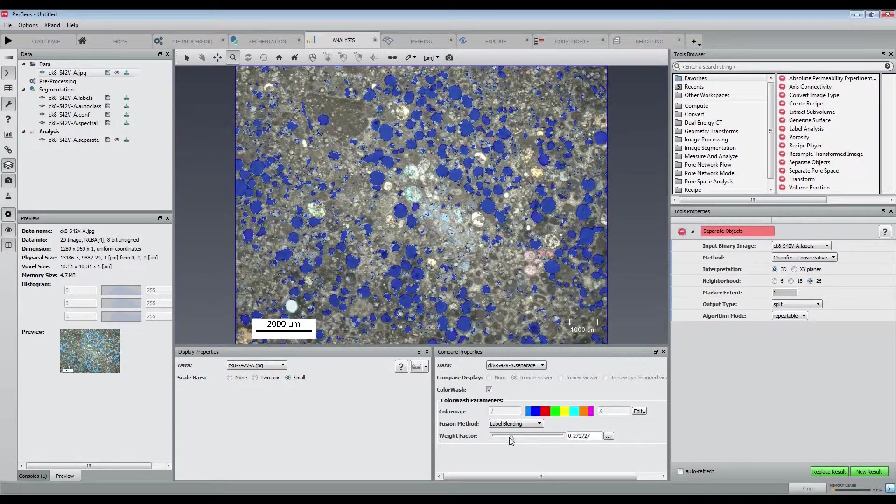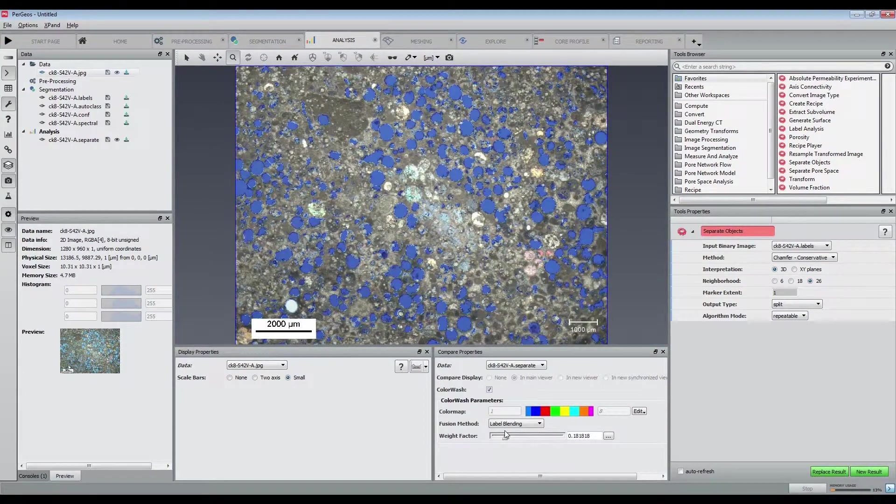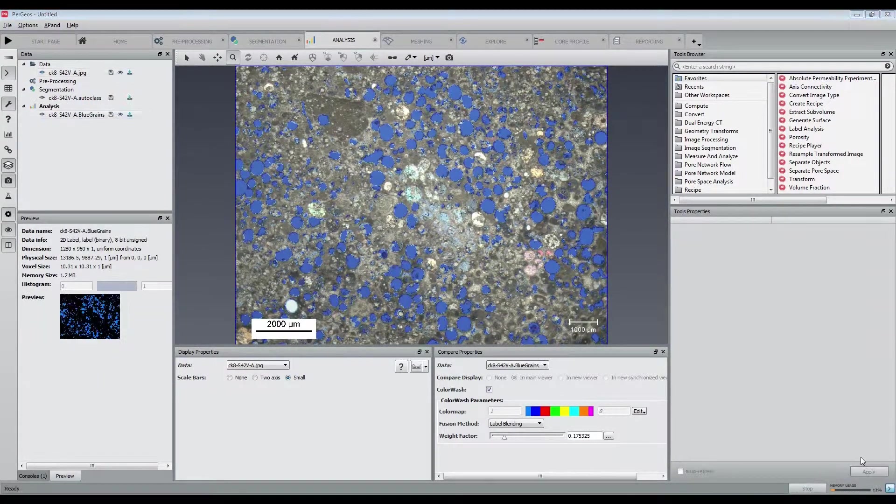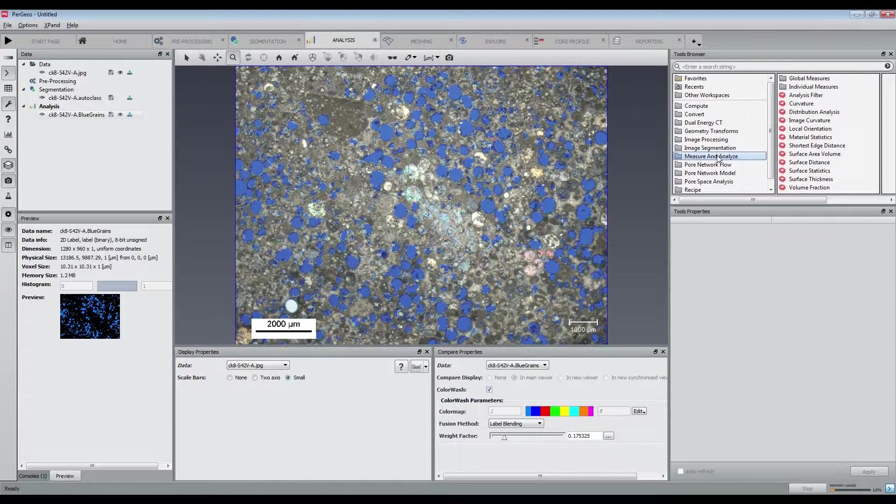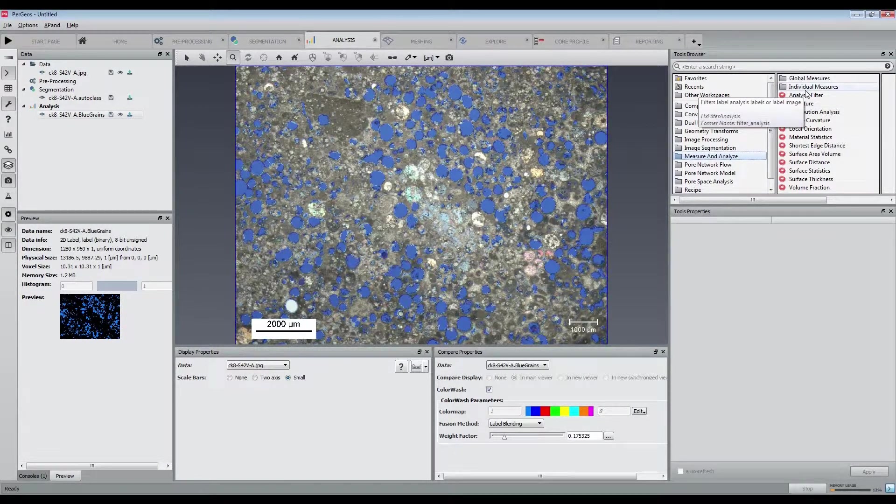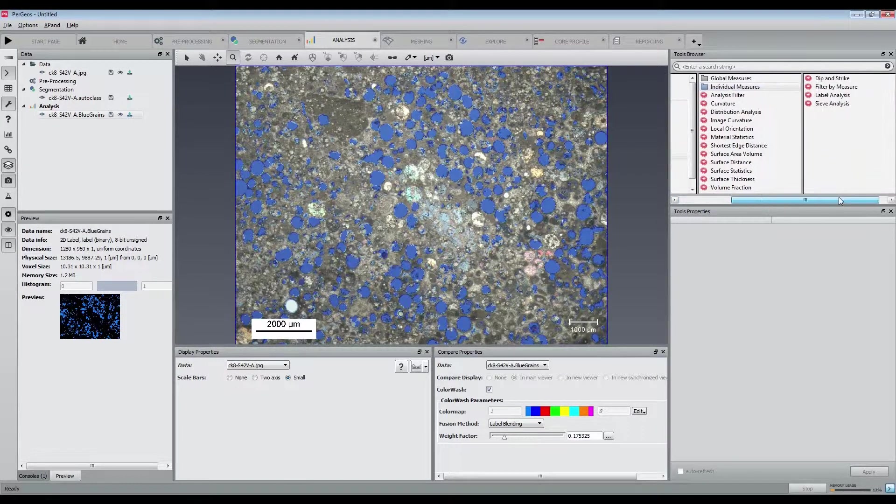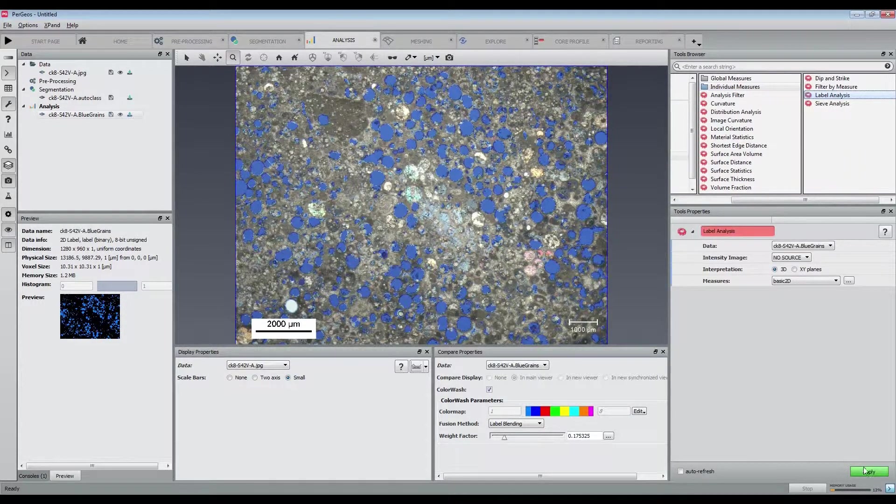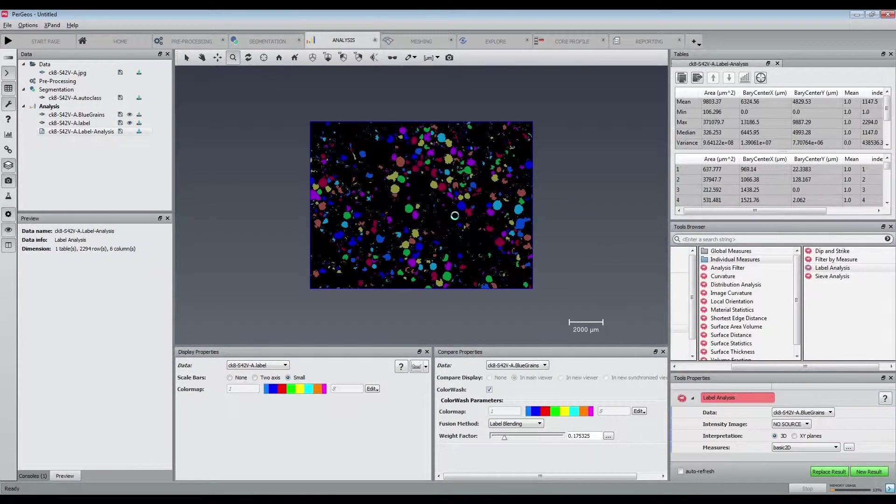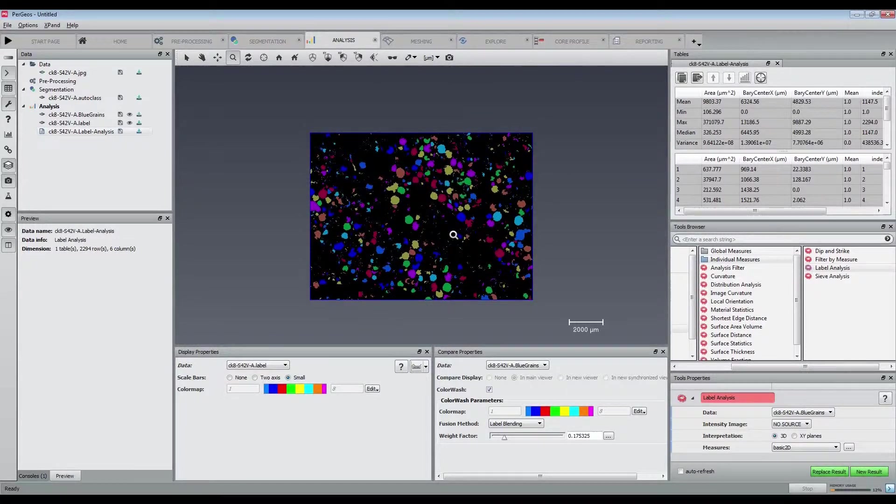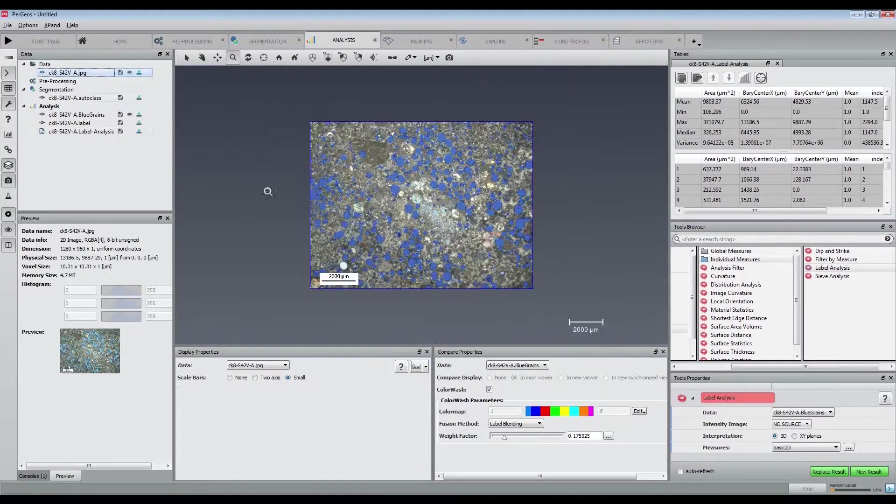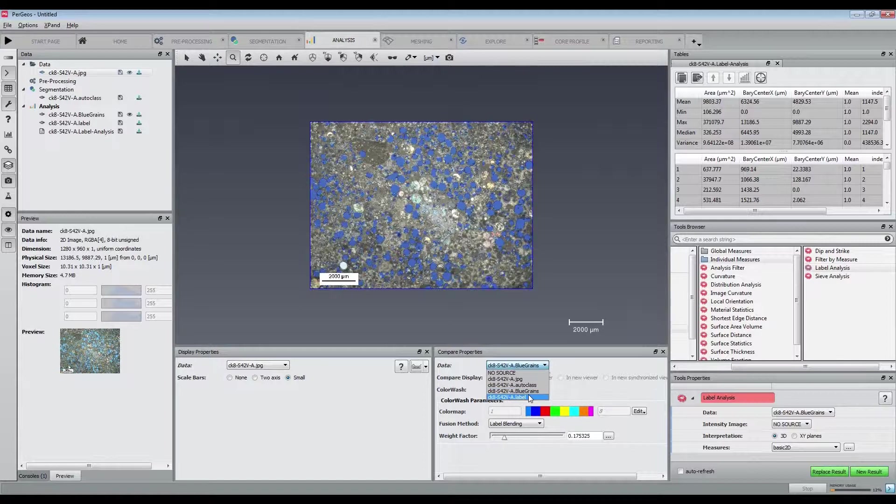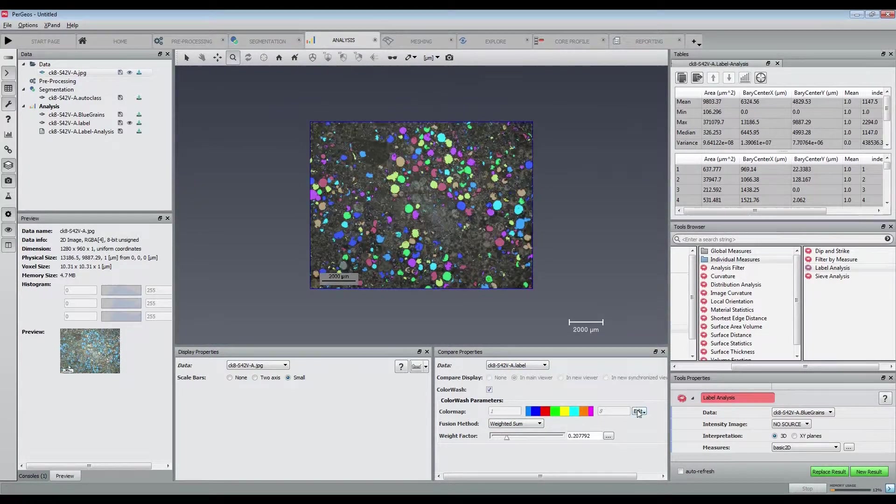Now that the grains have been properly extracted and separated, we are going to perform a counting and individual analysis using the Label Analysis module. Every single grain is then identified and the computed measures are listed and linked to the image.